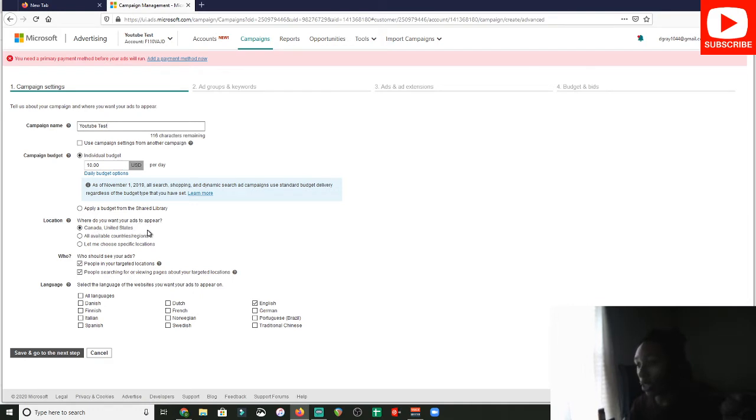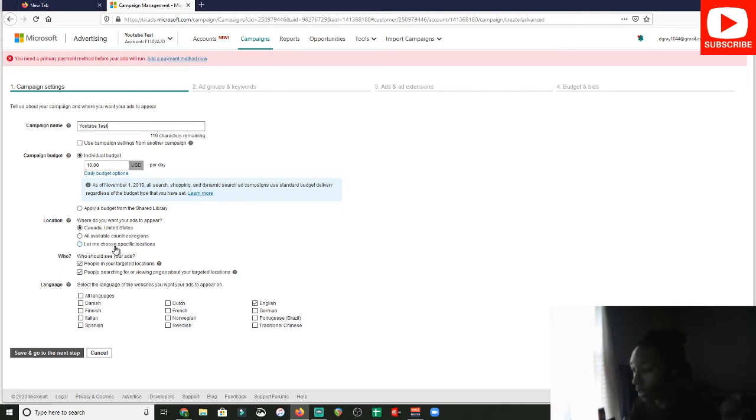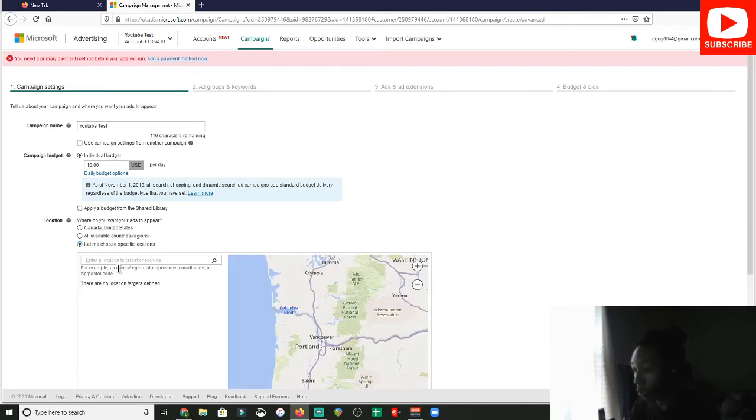And typically, for beginners, just leave this on Canada and United States. Now, if you're promoting ClickBank products, they typically tell you the areas that you would like to target, and you could just go to, let me choose specific locations. Now, if you're like me and you're a little advanced at this, I'm just going to give you the five pack. I call this the five pack. What you want to do is you want to target the United States.